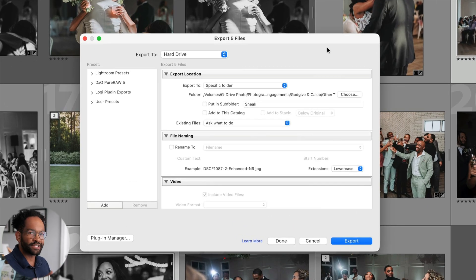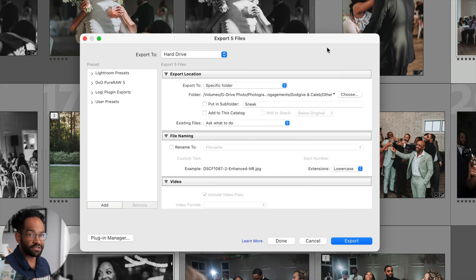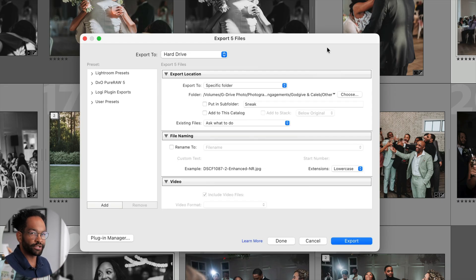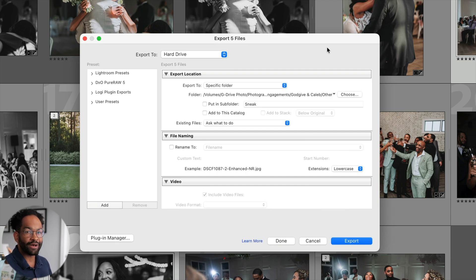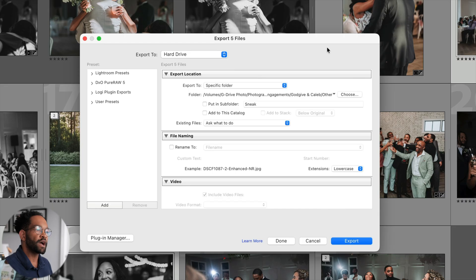The export settings section is broken into different parts. There's only a couple of them that I usually will change. And it depends on what I'm exporting for. So to start out, let's talk about exporting for your couples and for delivery. Now, first we're dealing with our export location.